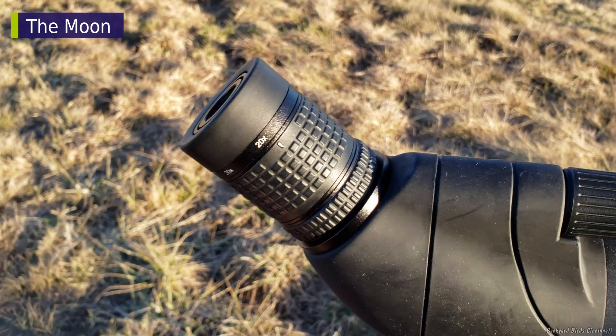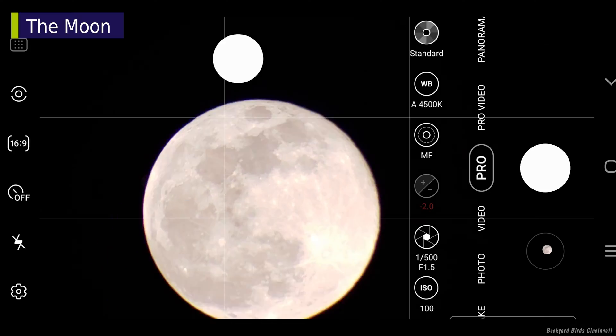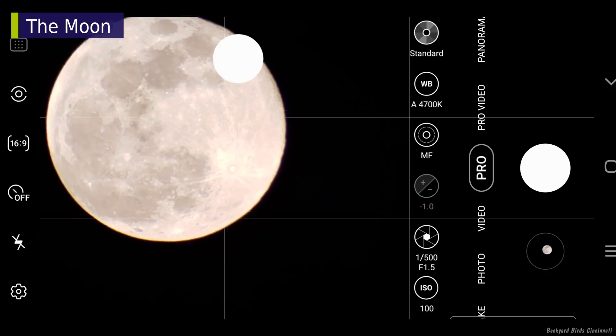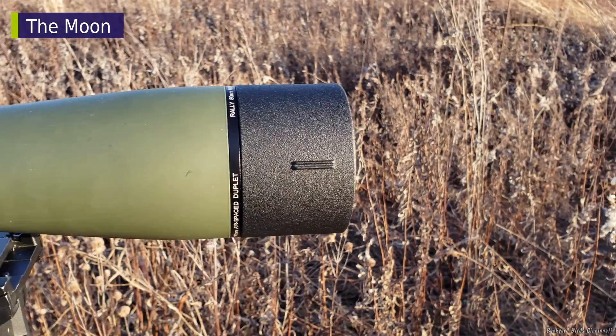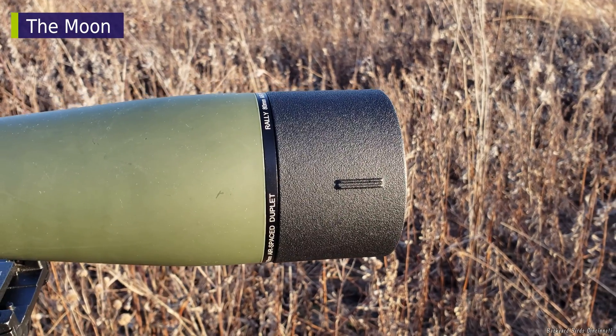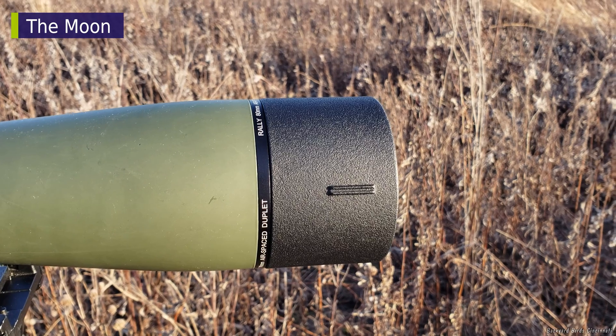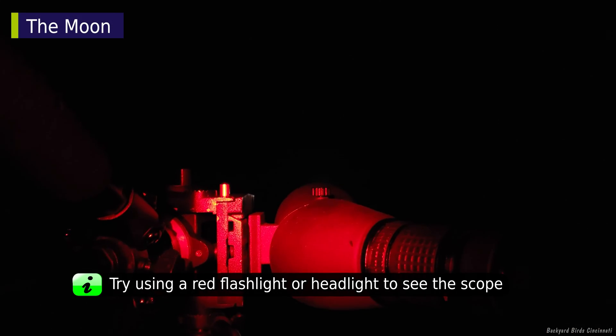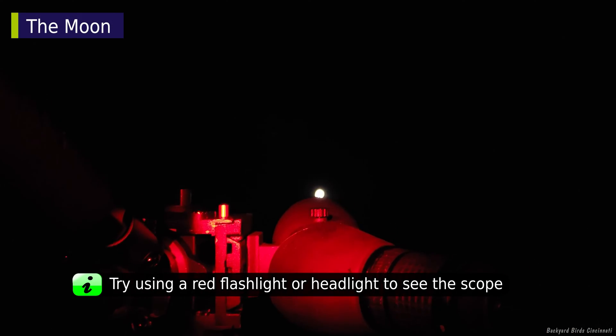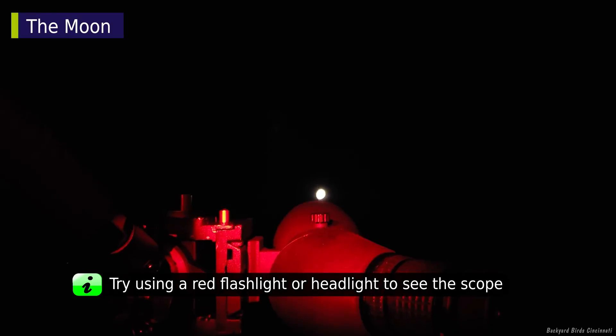Set the scope to the smallest zoom factor. Getting the scope centered on the moon can be a bit tricky. You can use the sight bead on the lens hood if your scope has one. Otherwise, you will have to look down the length of the scope from the rear in order to get it on target.